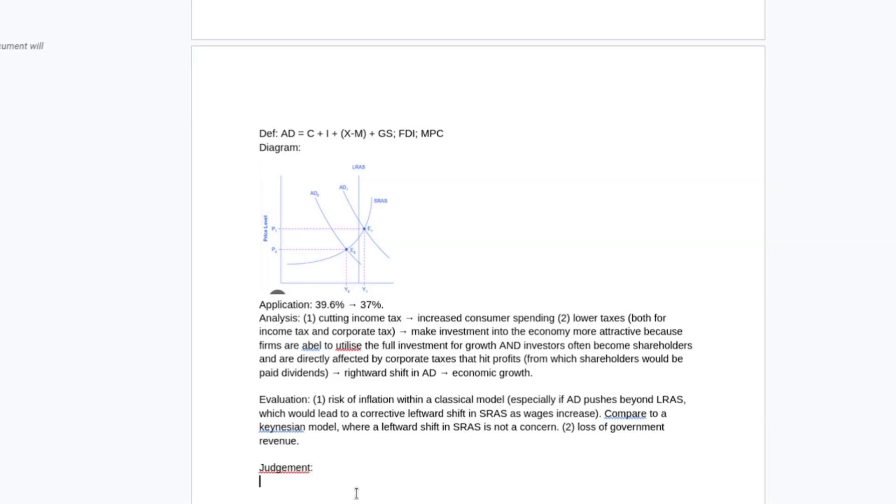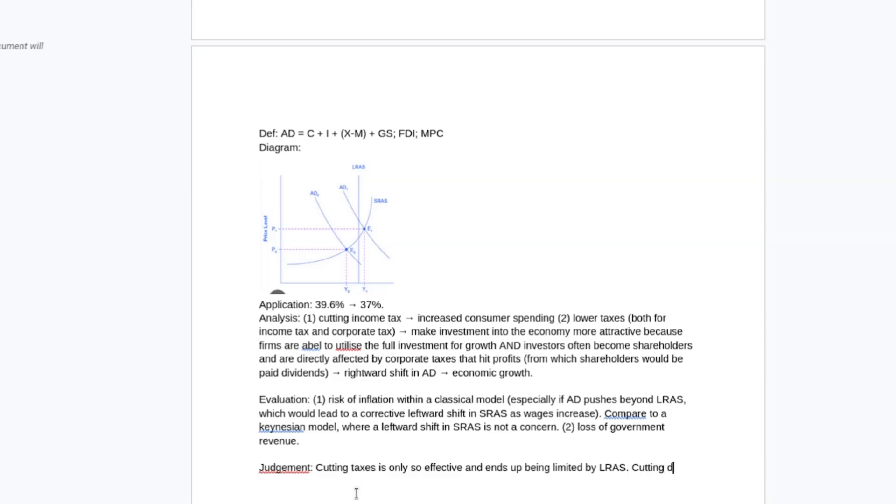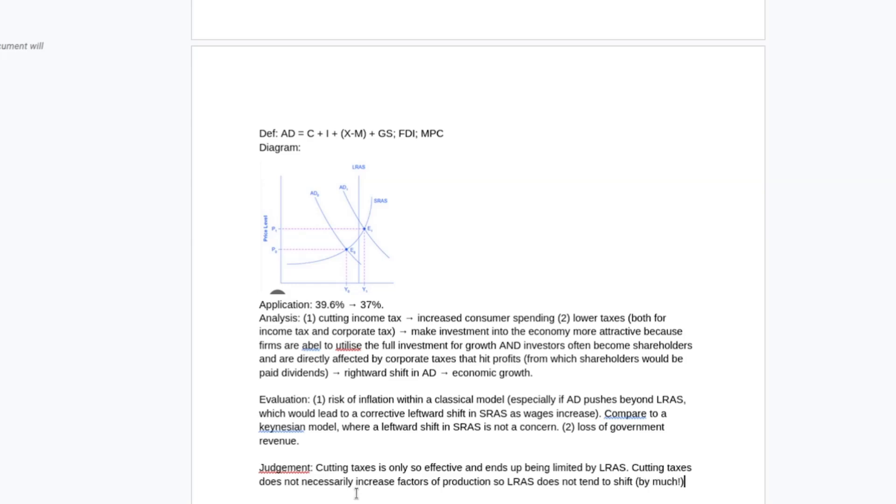My judgment, given the evaluations I've done so far, is probably going to be something like: cutting taxes is effective but ends up being limited by long aggregate supply. That's going to be the core criticism. Cutting taxes does not necessarily increase factors of production much. So LRAS does not tend to shift. You're a bit nuanced - like it can move a bit. But that ends up meaning that these policies are effective to a point where you're not going to really achieve massive long-term gains, especially if you are buying into a classical model. That would probably be my judgment.